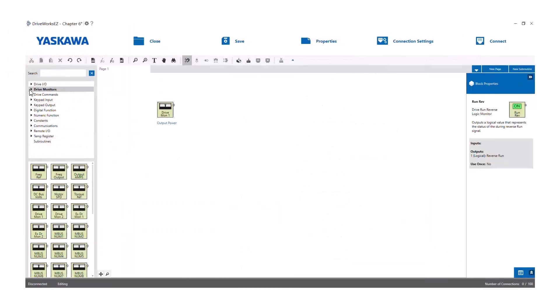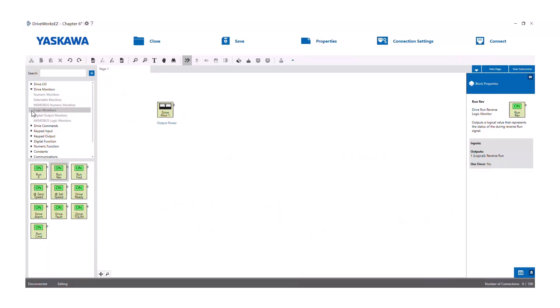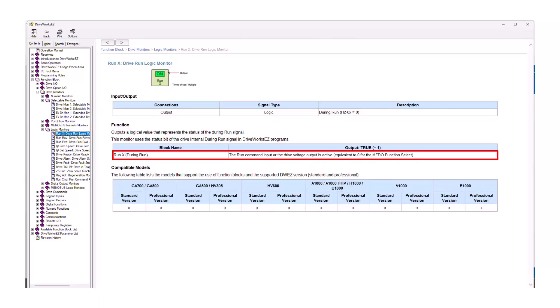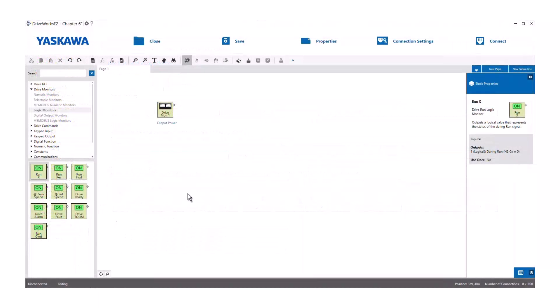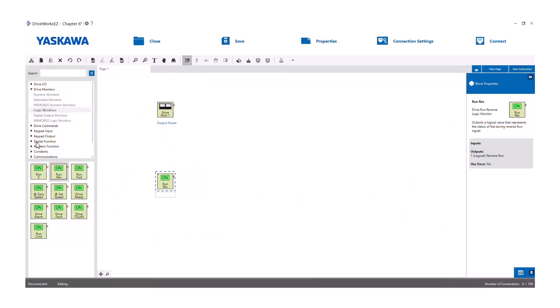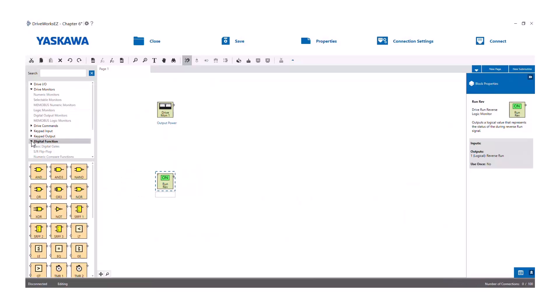There are also logical output monitor status blocks. These blocks with the green on icon will go true whenever the corresponding condition is true — on at zero speed, on a drive fault, during run, drive ready, and so on. Here's a little brain exercise: how would I reverse the logic of a run x input? If we right click and go to block help, we can see that an active run command input, or the drive outputting voltage, will cause this block to go true — normally whenever the drive is in a run condition. So if you want the output to go true whenever the drive is not running, just check the digital functions and use a not block. Make your connection and run it to whatever else is in your program, and it will invert the output.